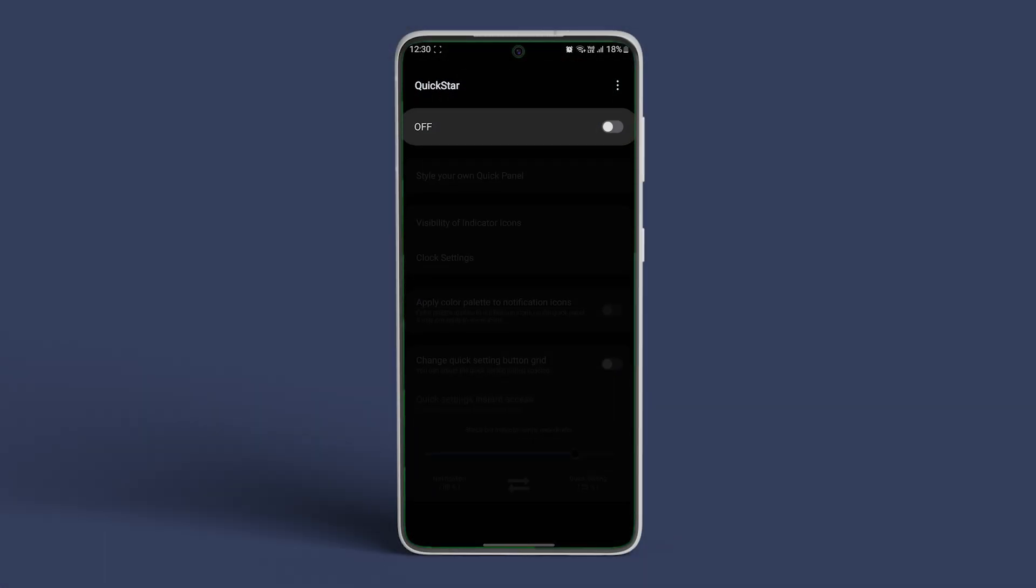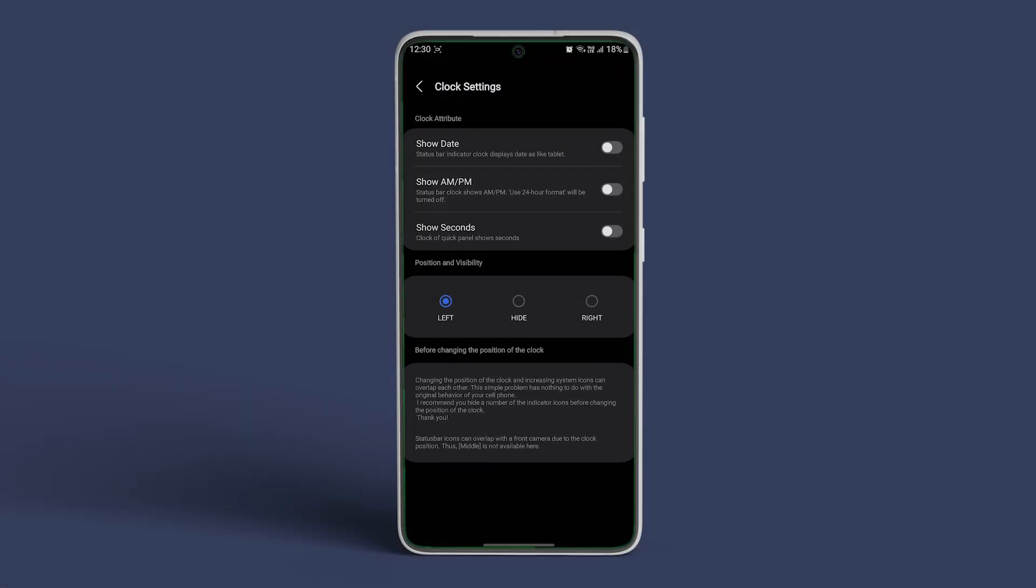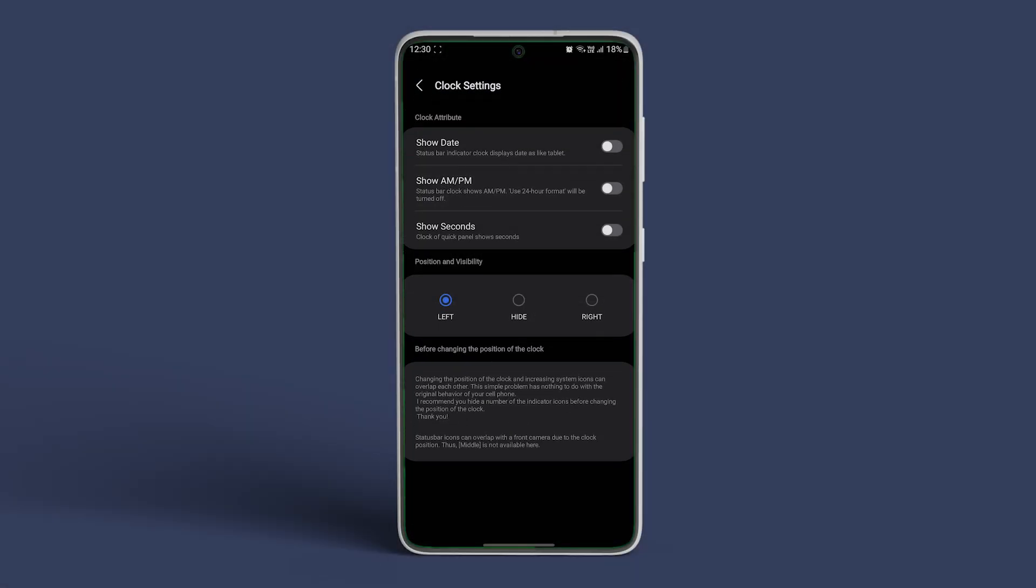Now turn on the toggle next to Off. Now navigate to Clock Settings. In here, you can see the various clock attributes present for you to customize. For now, we concentrate on the Position and Visibility section of the menu.